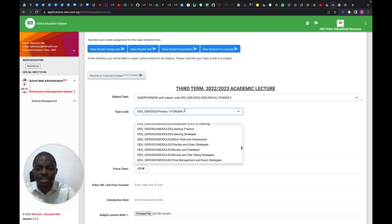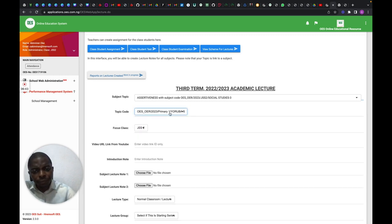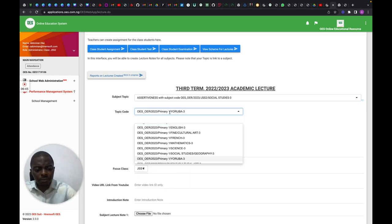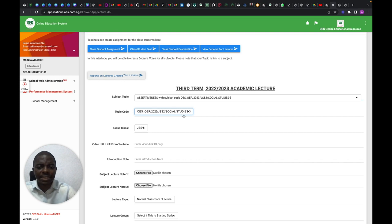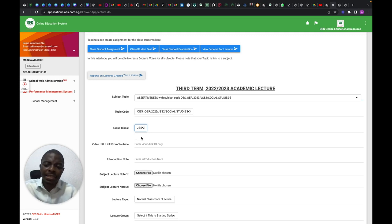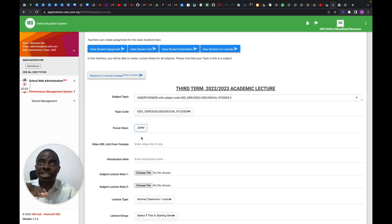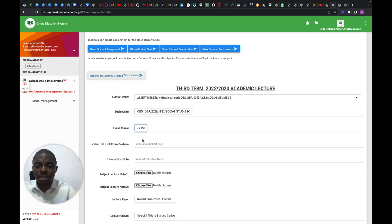I type JSS2 here — you can see I've added it. You have to pick that particular class because if you don't select the class, the student you're trying to teach and the course you're trying to deliver in that class will be lost.